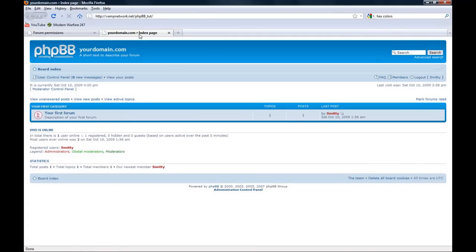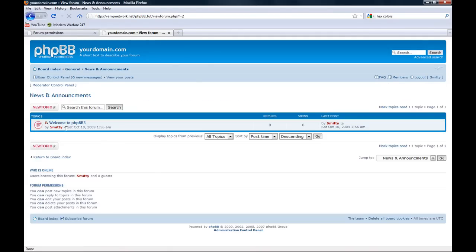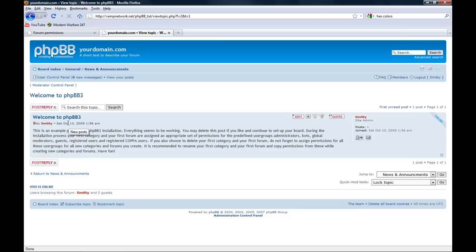Now we can see this is updated. You can go in here and create topics. You can delete this topic. It's created by phpBB when you install it. It just tells you about it. I'm going to delete it.